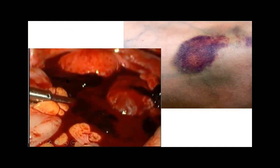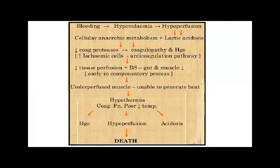Looking at the picture, blood is present in the body cavities — this is a peritoneal and pelvic cavity where an internal tumor has burst. We need to suction the blood, find the bleeding vessel, stop the bleeding, and assess how big the cut is. The blood volume is reduced — this condition is known as hypovolemia.